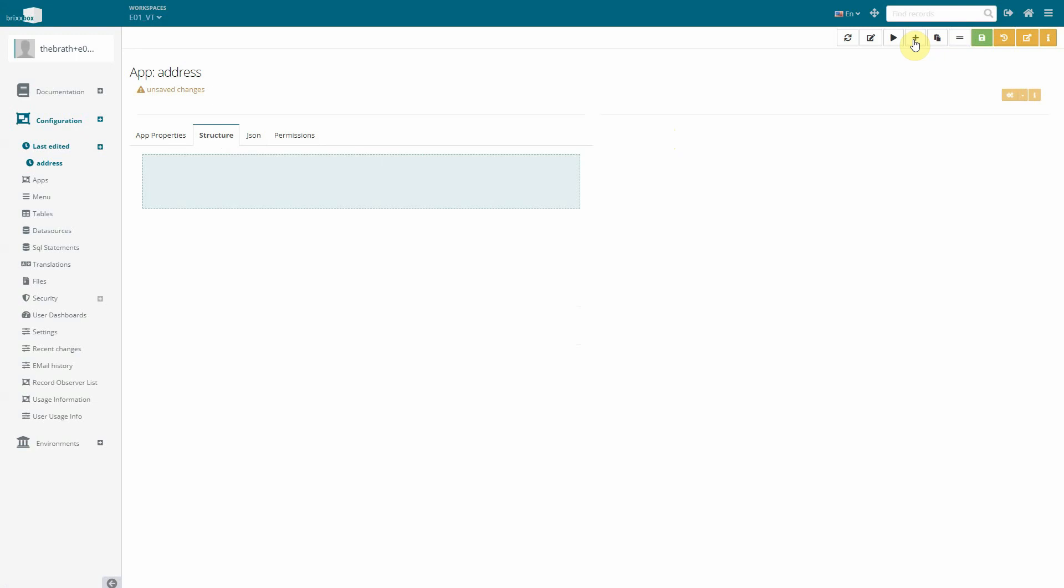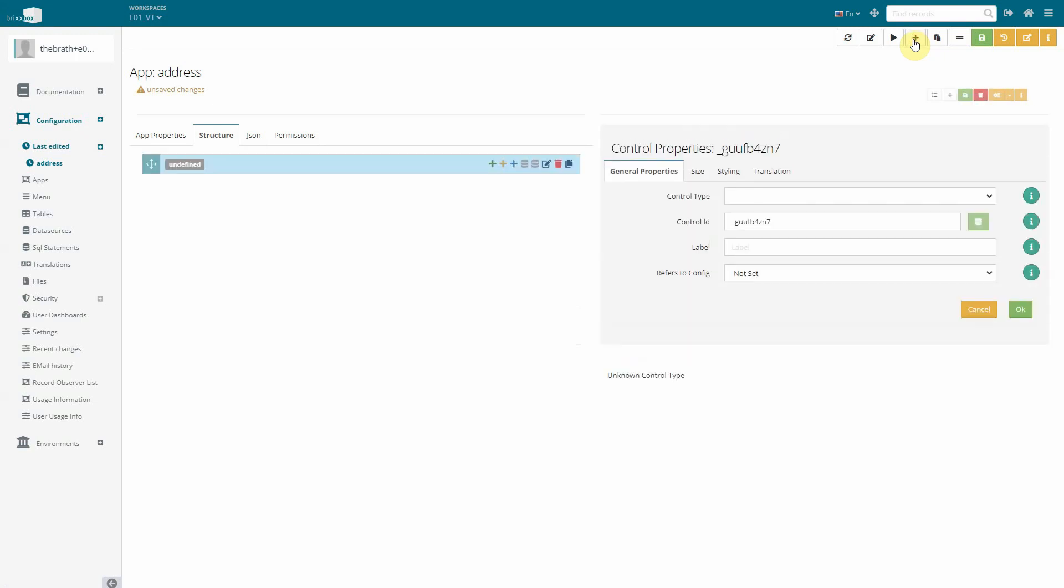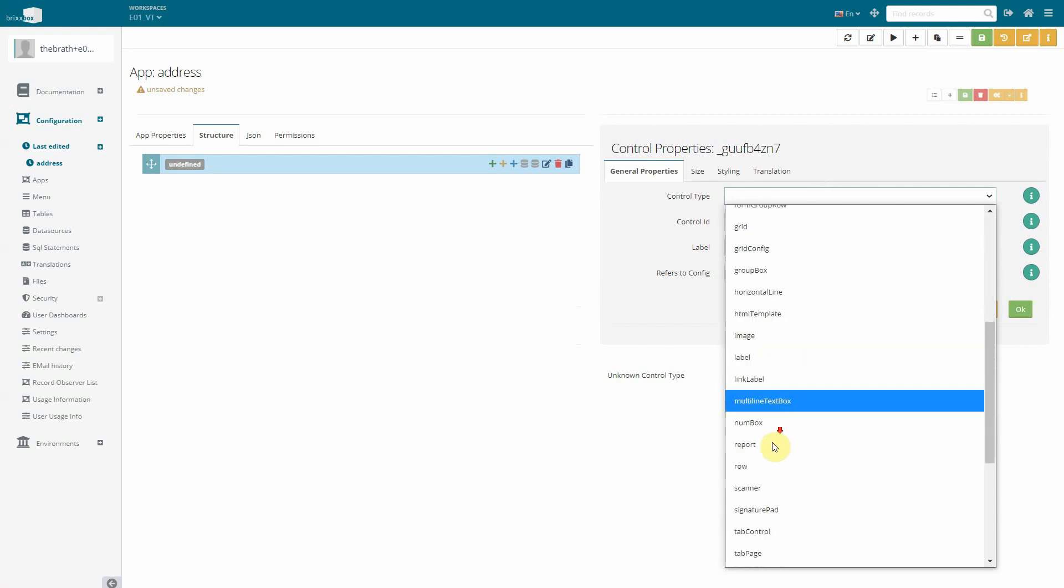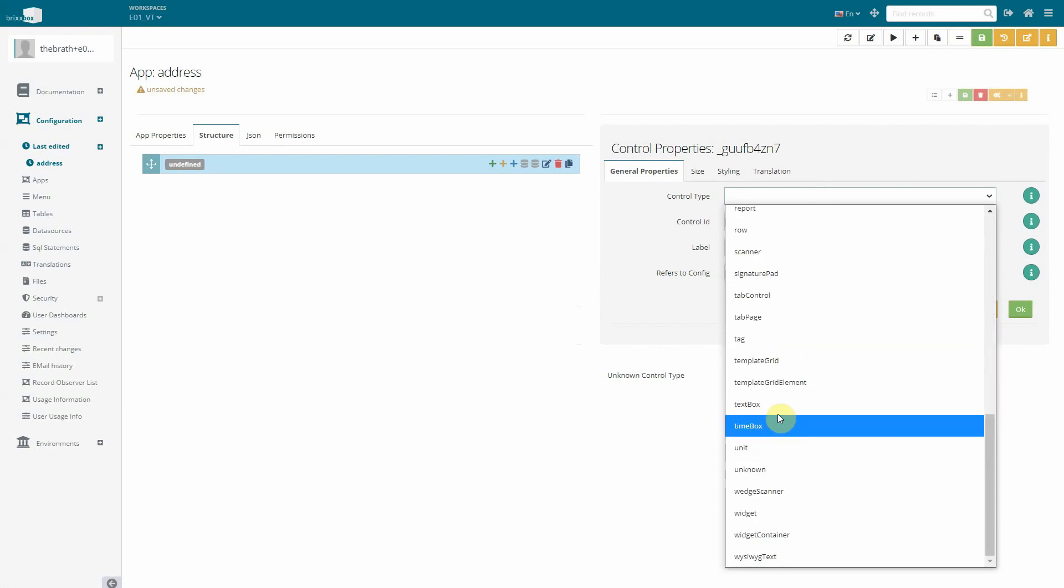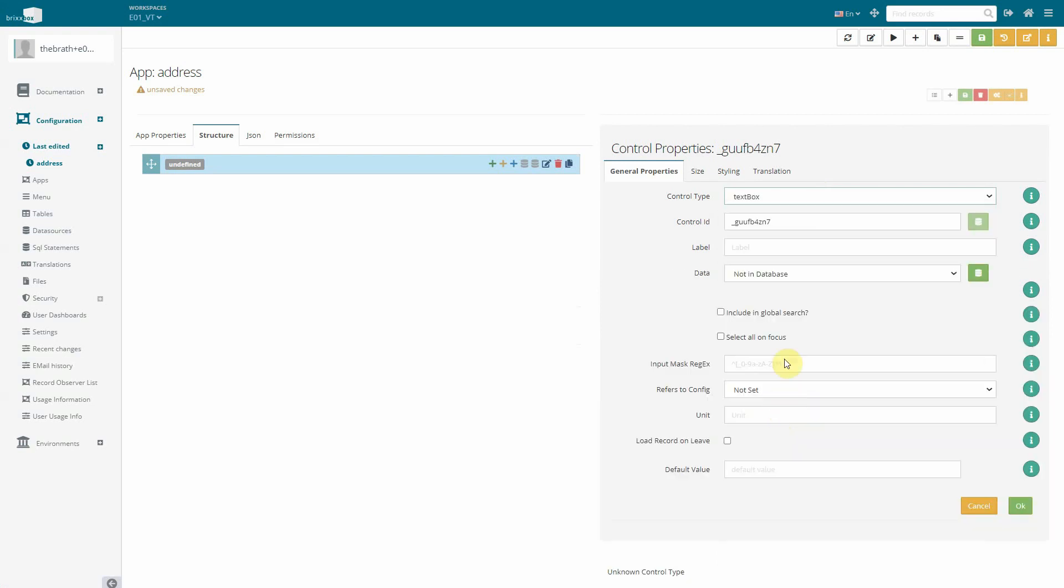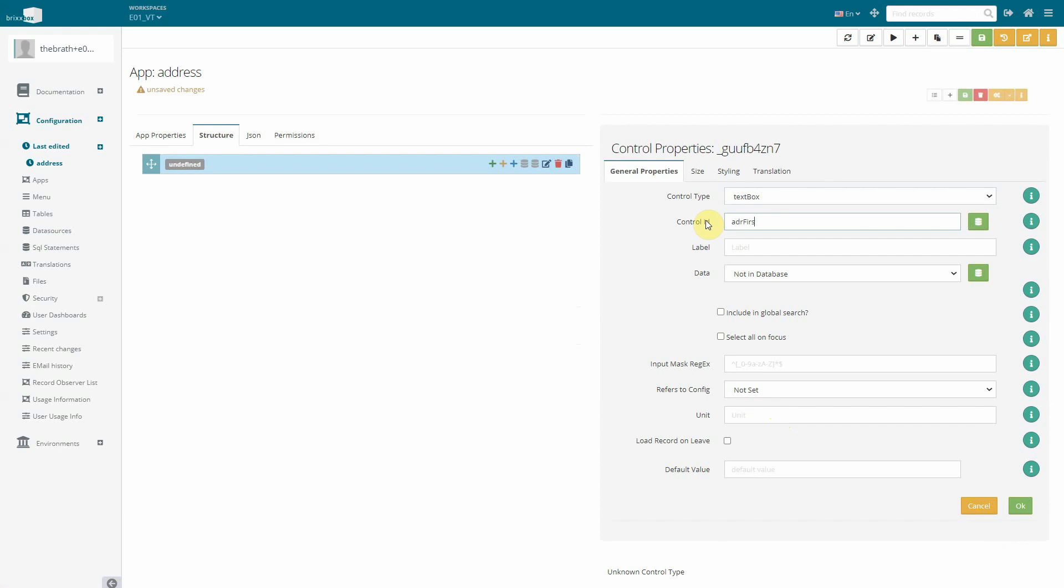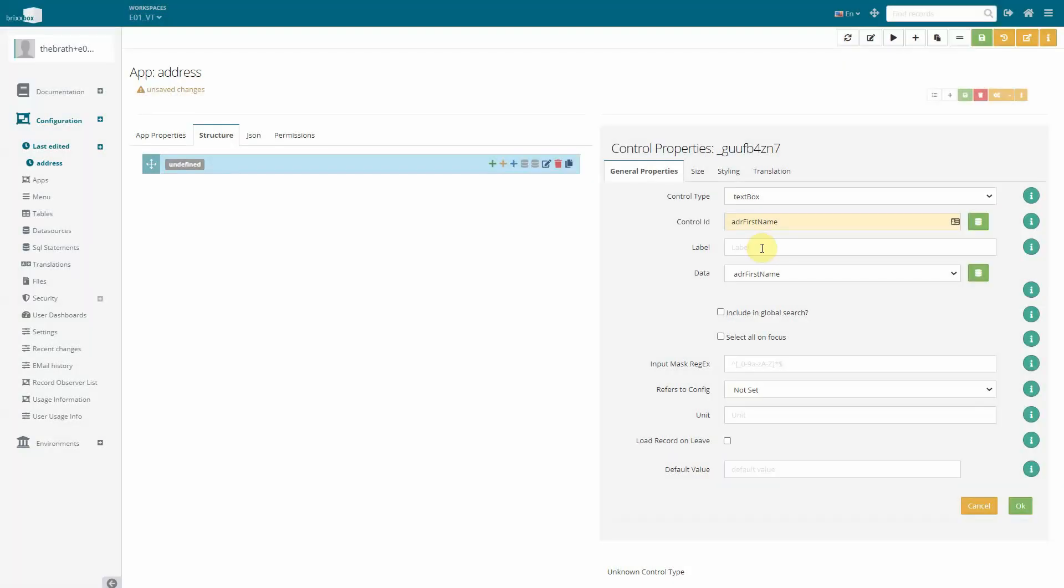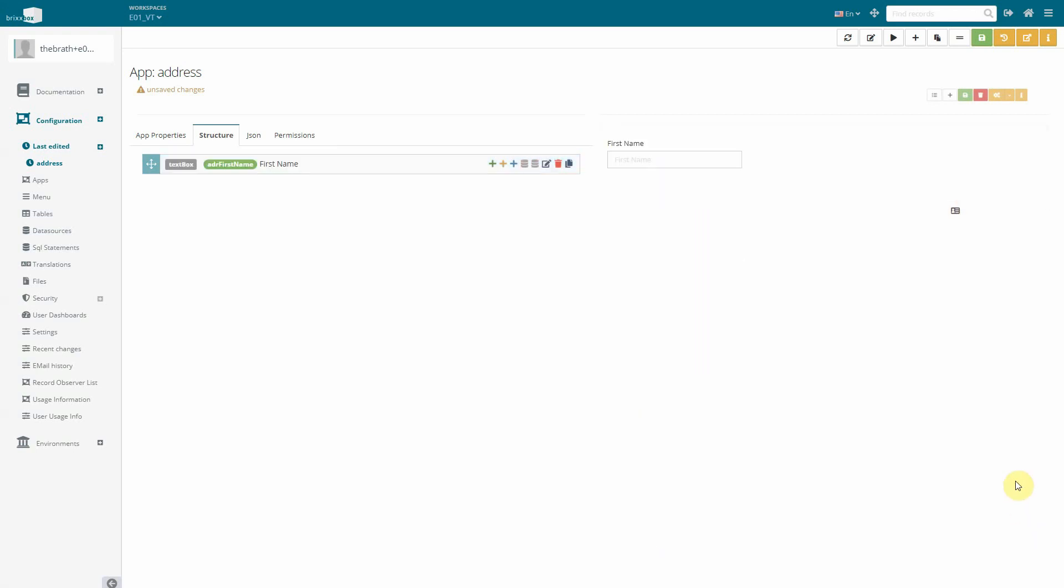We add a new control and choose the control type text box because we want to use this control for the first name. As ID we define ADR first name and we create a table column. The label is first name as well. All labels will be automatically translated into the user's language.